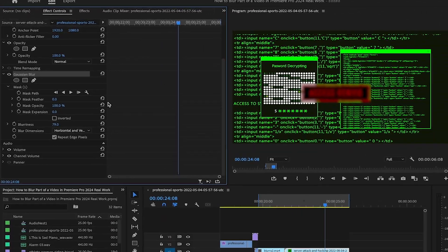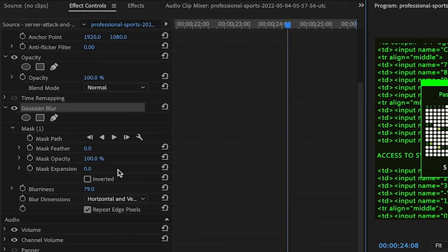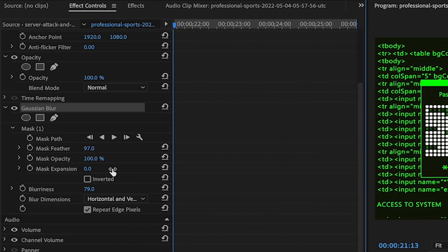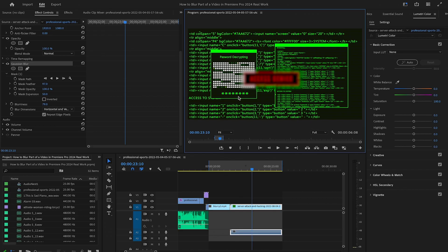In the effect controls panel, you can then also apply something like mask feather in case we have very hard edges. Or you could use something like mask expansion if you find that your mask is a little bit too small. And this is how you blur a static or still element in Premiere Pro 2024.